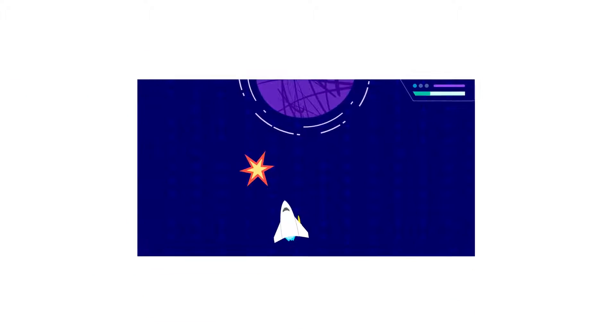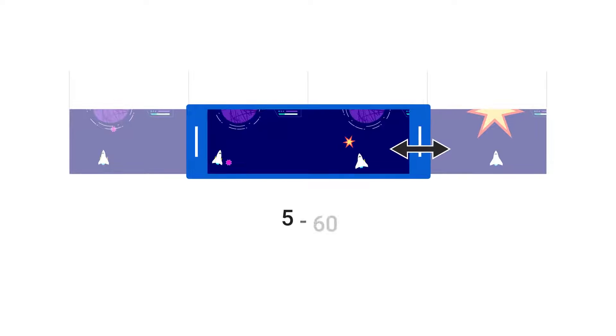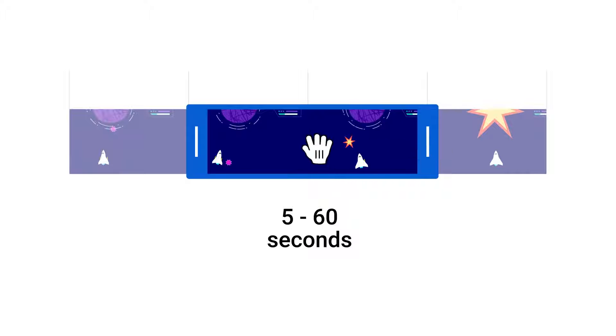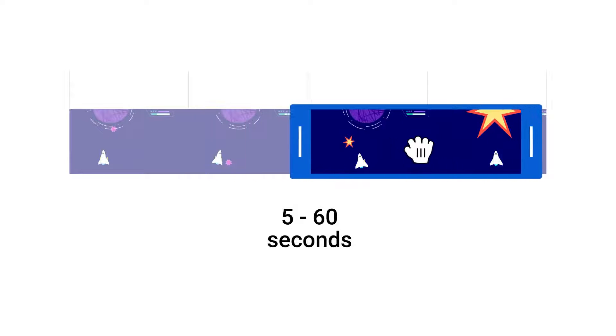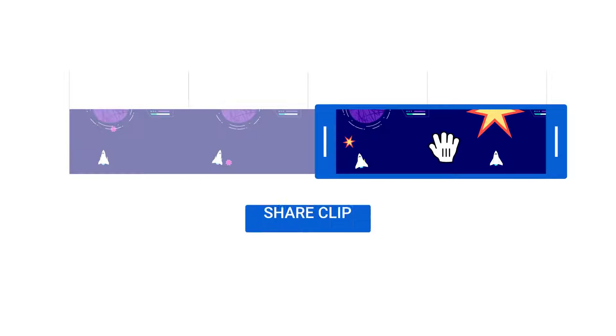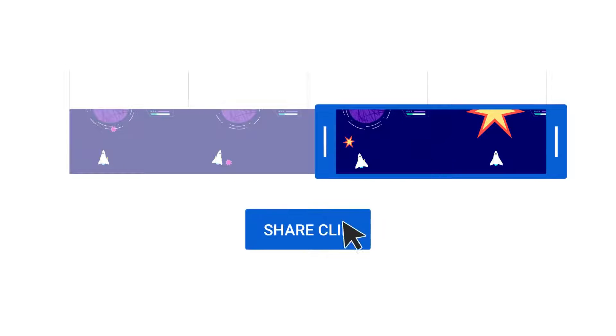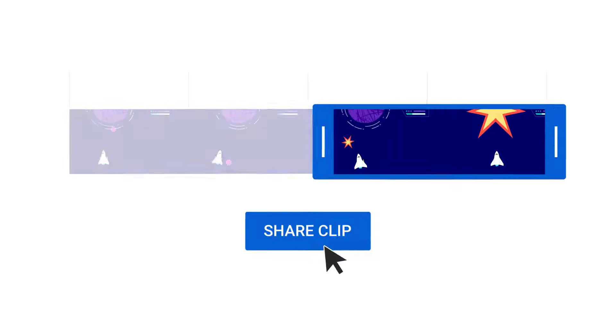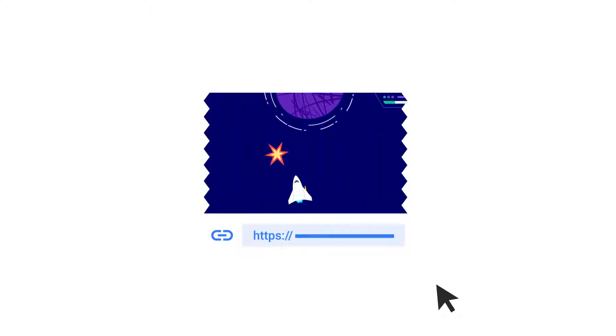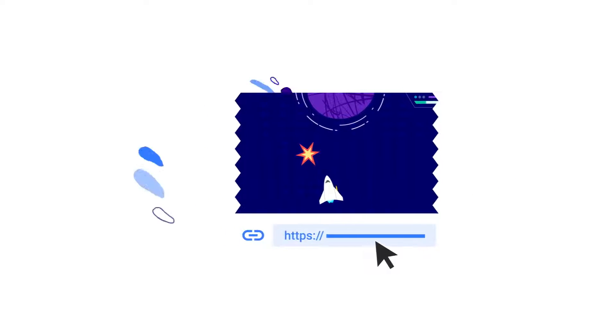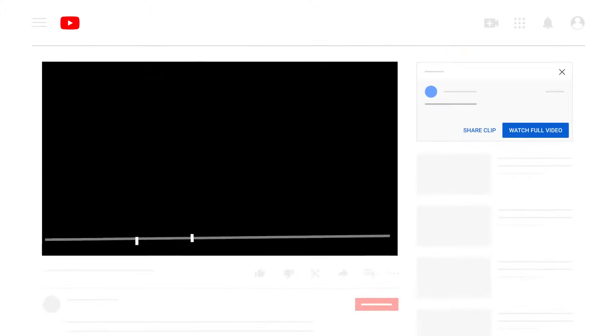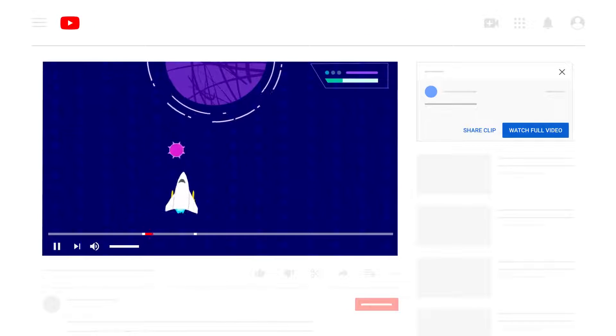With clips, you and your fans can share 5 to 60 seconds of your existing content to highlight must-watch moments. Clips have their own shareable links, but they don't create new videos. They're only pointers to existing videos or streams.